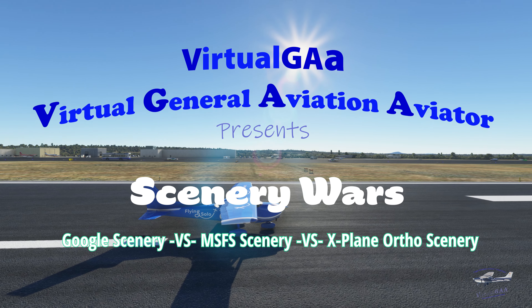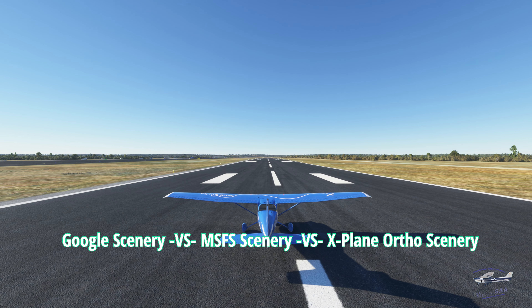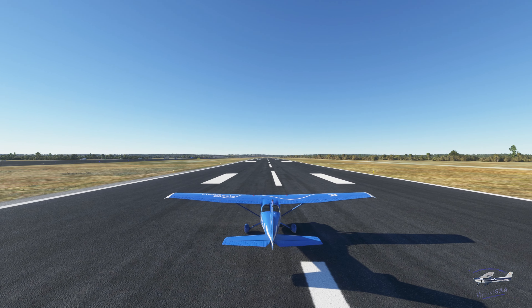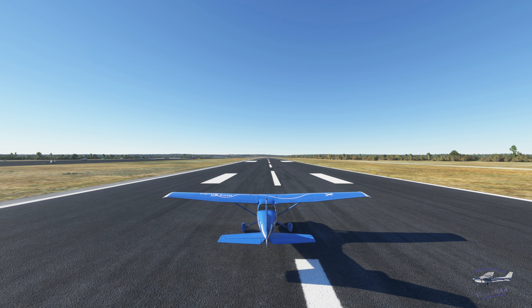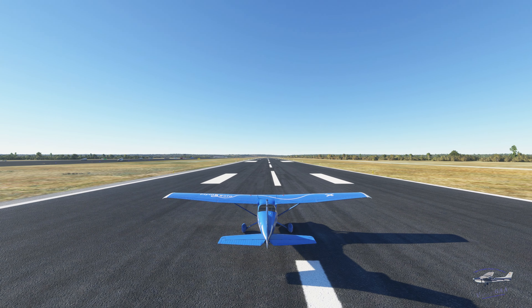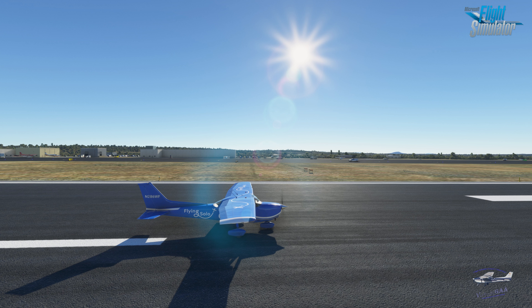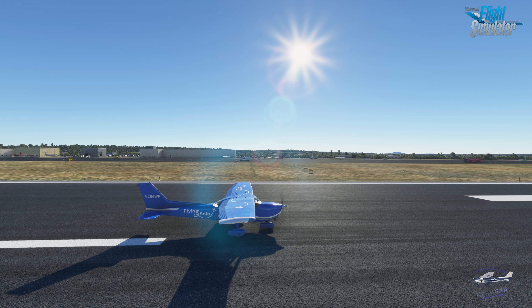Hey guys, Frank here, your virtual general aviation aviator. Today I am in Microsoft Flight Simulator at Grand Canyon National Park. The plan today is to compare scenery - I'm actually going to compare Microsoft scenery against X-Plane scenery in the canyon. Right now we're in Microsoft Flight Simulator and we do have Google scenery running, which we're going to start with. We've got Microsoft's assets comprising the buildings and whatnot.